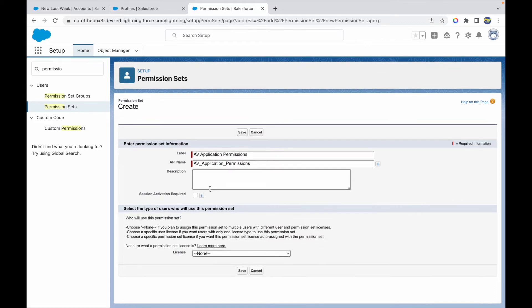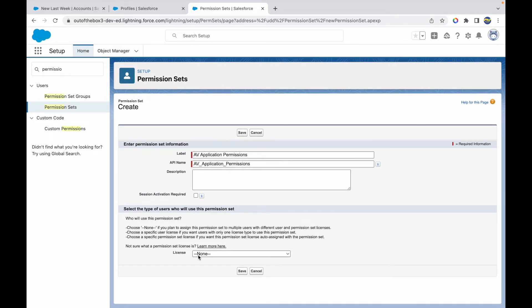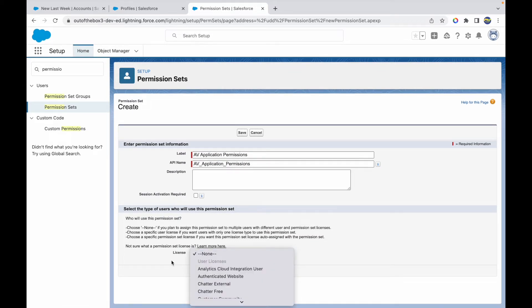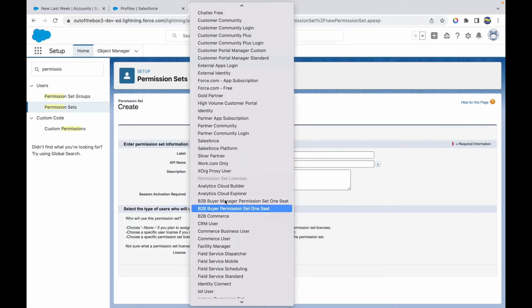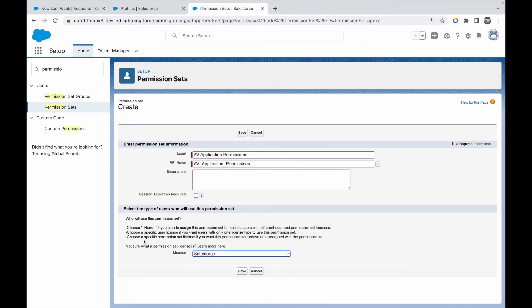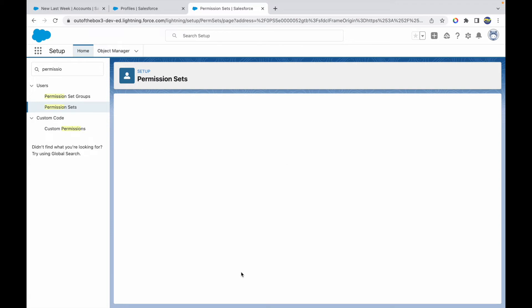There's an optional field where you can specify the license type for users who need this permission set. For our case, we have Salesforce license users, so I can choose Salesforce. However, it's not mandatory — you can leave it as None if you want to assign it to any user. Let's click Save. The permission set is now created.